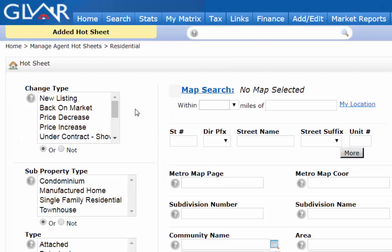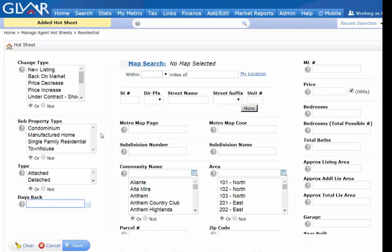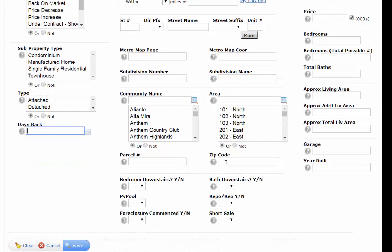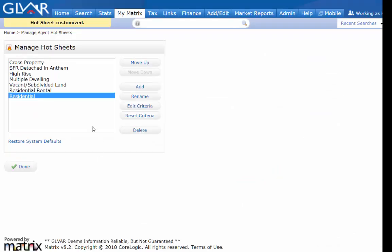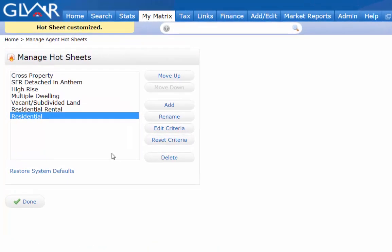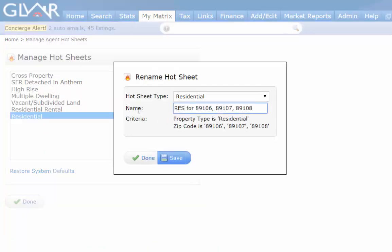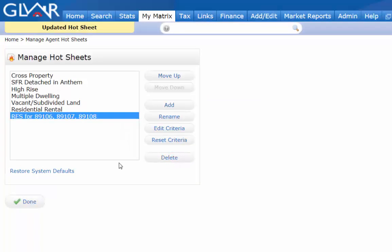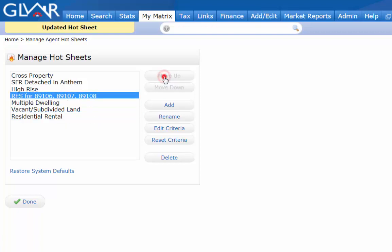This time I want to see all change types and all property types. If it's in a certain area I want to see it — I don't care what it changed to or what property type. If it's in one of my favorite zip codes that I work with every day, I want to know about it because that's where I live and where I do the majority of my work. I save it, rename it, and then move it up next to my other one.